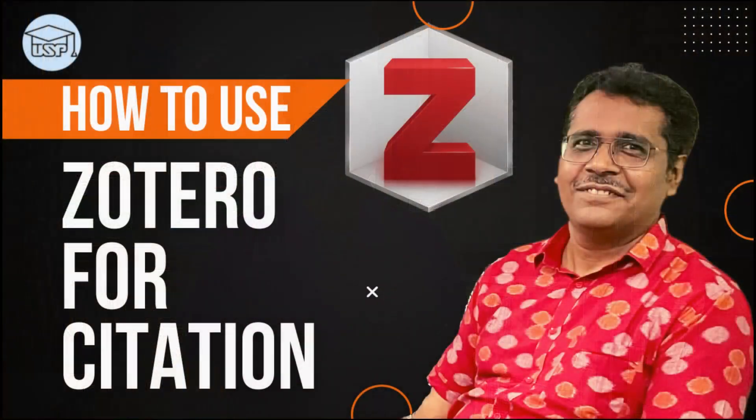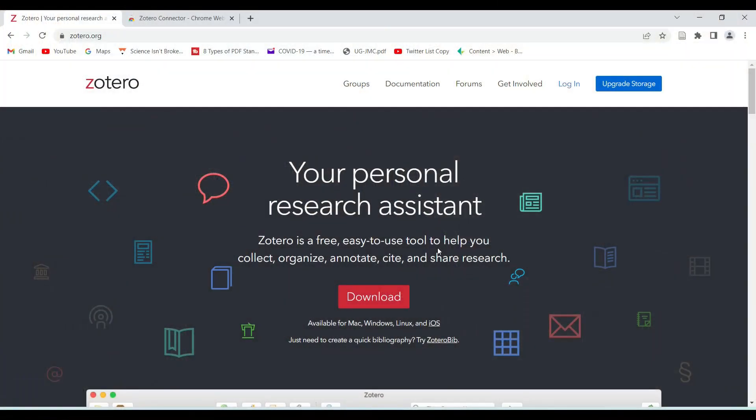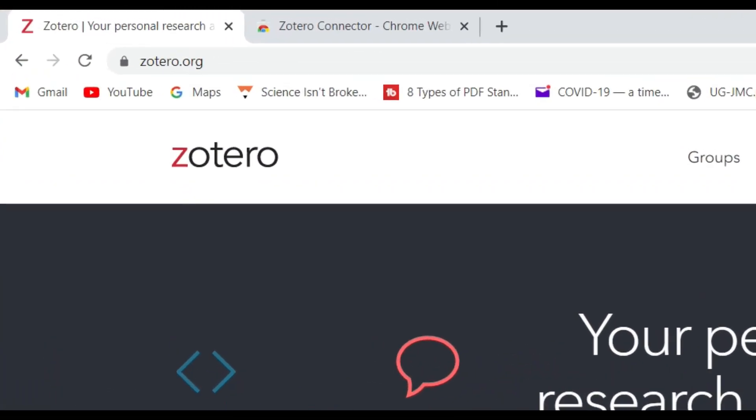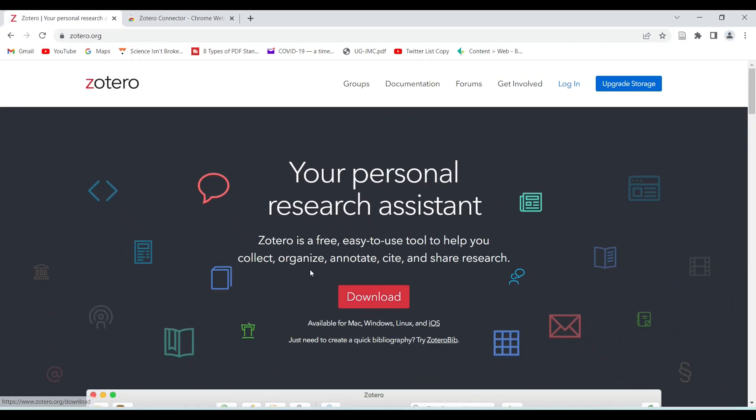Zotero is a free and easy-to-use tool for collecting, organizing, citing, and sharing research. Let's see how to use Zotero for citation in this video. There are at least four different ways in which we can get references into the Zotero library. We begin with first downloading Zotero from zotero.org — you can see the big download button here.